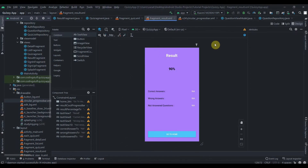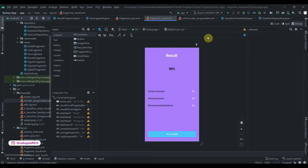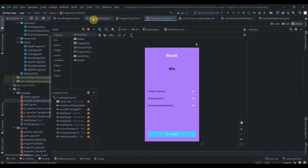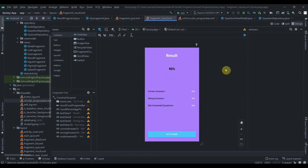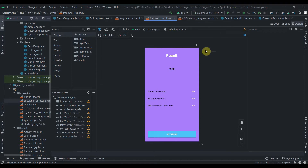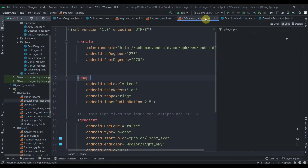Hey there, welcome back to coding stuff. This is the last part of our quiz app tutorial series. In the last part we covered a lot of things — we added the results to Firebase Firestore and ran the quizzes. In this video we'll fetch the results and solve some bugs. Source code will be provided in the description box, and if this app has bugs I'll surely make a video to resolve them.